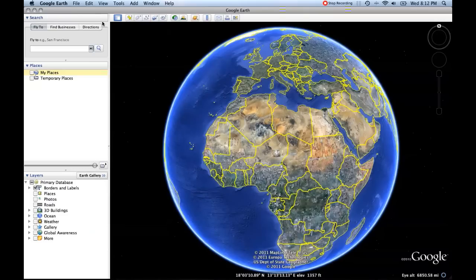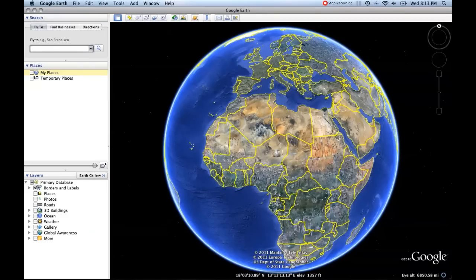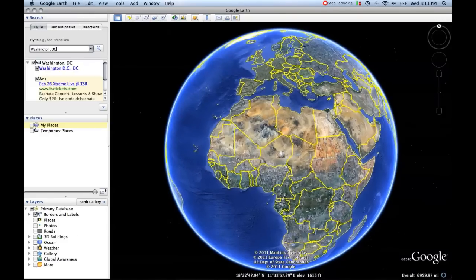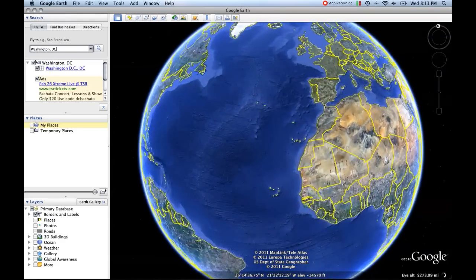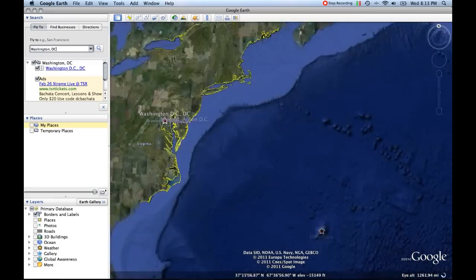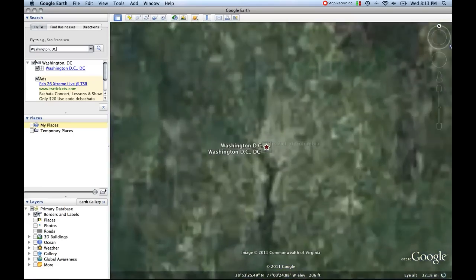The top part of the left panel is the search, and what that'll allow you to do is type in any landmark or city and you will go directly to that place. So for example, if we wanted to go to Washington, D.C., all you have to do is type Washington, D.C. into the search field, press enter, and we are taken immediately to Washington, D.C.